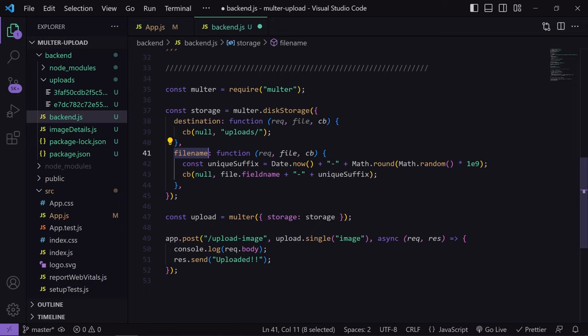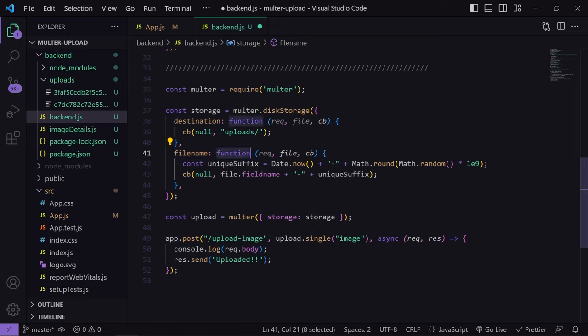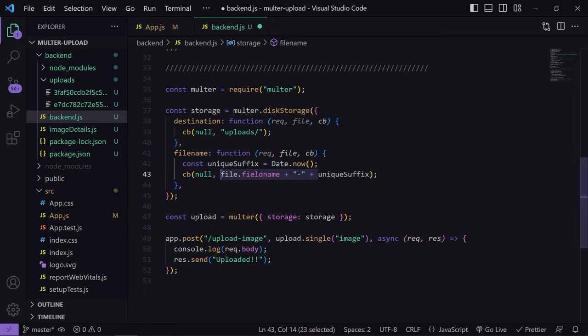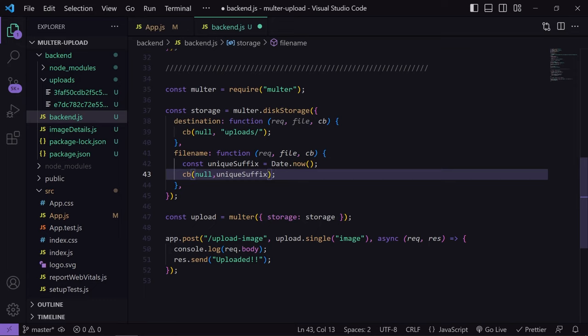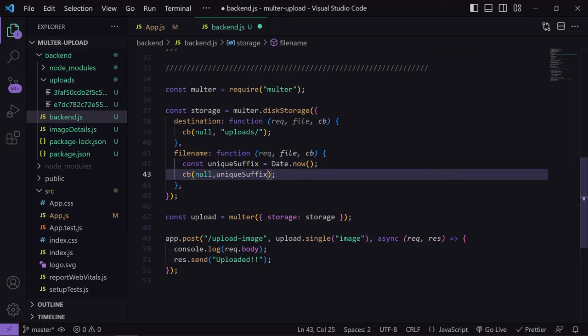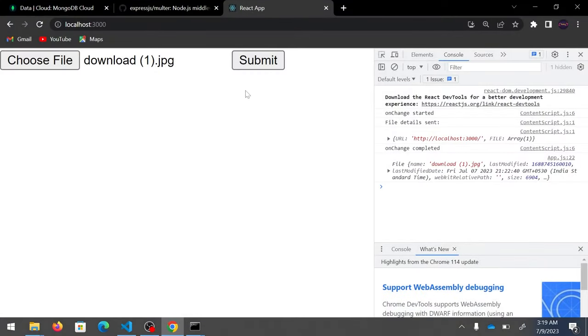Similarly, we can customize the filename. Since a user might upload the same image multiple times, having duplicate filenames would cause confusion. To avoid that, we create a unique filename using Date.now(). The filename function also accepts three arguments — request, file, and callback. We create a uniqueSuffix from Date.now(), then append it to the original filename using file.originalname, producing a unique file name each time.